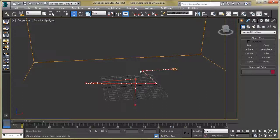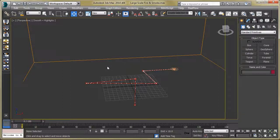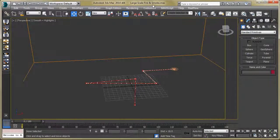Here you can see the 3DS Max file setup which I already created. We are going to use particles to generate our fire and smoke, so let's start with the particles. Press 6 for that.